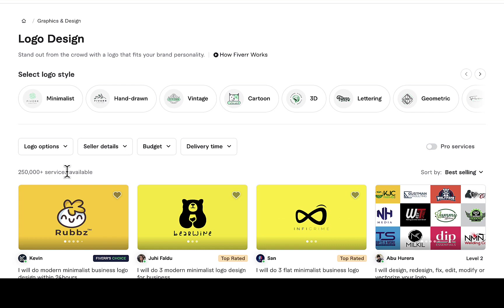You can see there are over 250,000 gigs available in this category. The next thing to do is copy this page URL from the URL bar, then open Google Keyword Planner. I already made a full video about that.